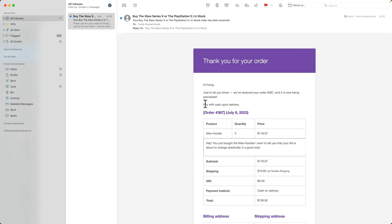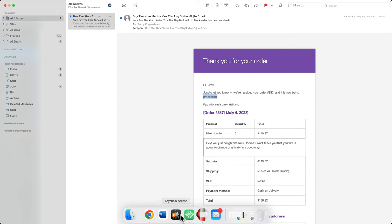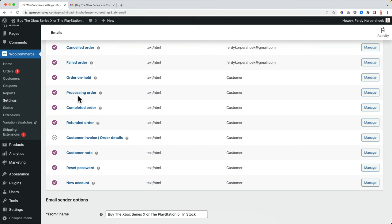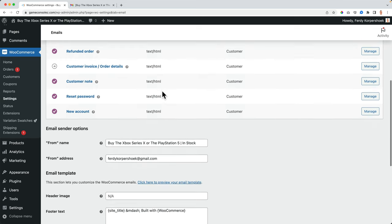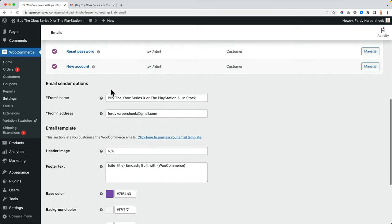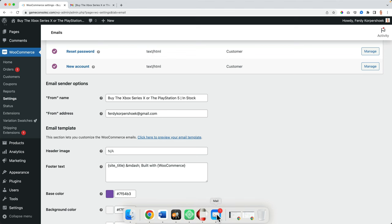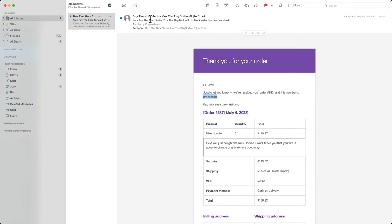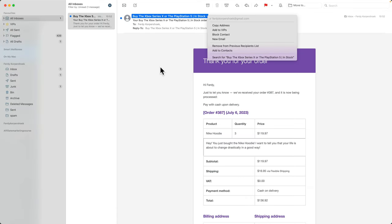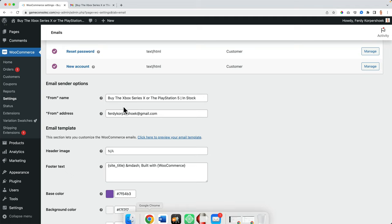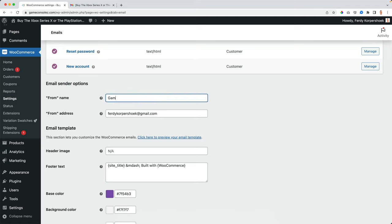depending on how they order something. So if I take a look to the email, I got pay with cash on delivery, your order is being processed. So I got this email and we can adjust that email. But first we can scroll down and change the from name, because right now this is the from name. And this is the email address. So let's change that.